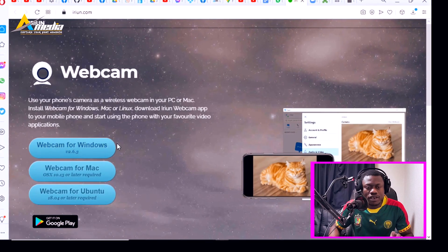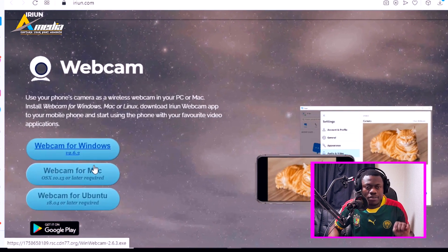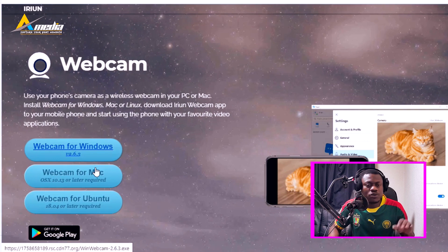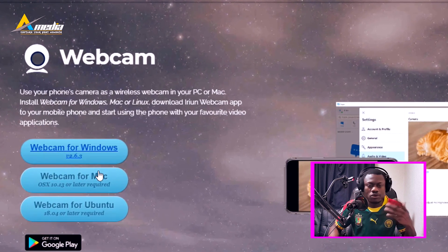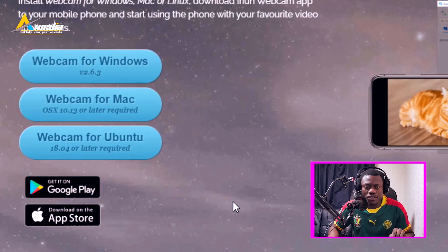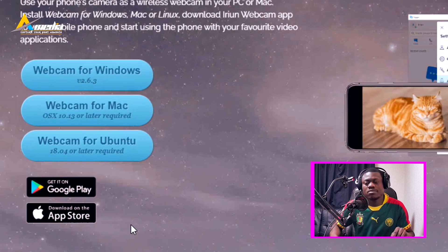You can use the irium web camera on your PC, on Mac, and on Linux. You have all those links to download in the description. After clicking on that link you will find three options to download the irium application for your PC, Mac, Linux, or Ubuntu. This app is also found in the Google Play Store and in the App Store.